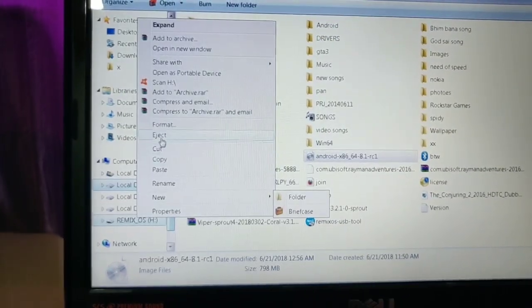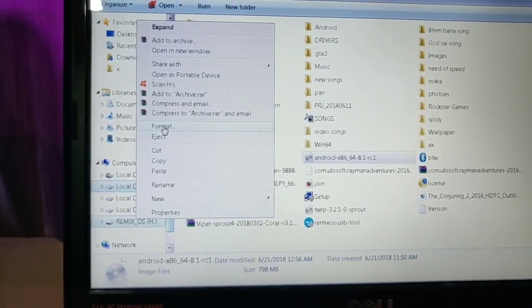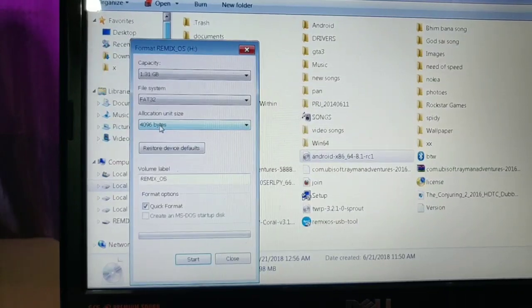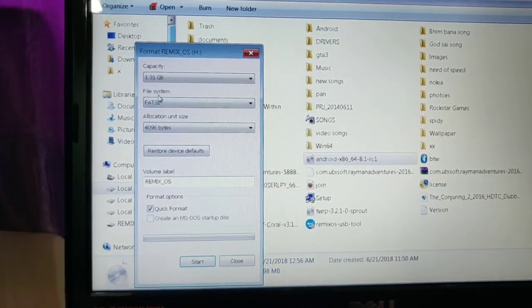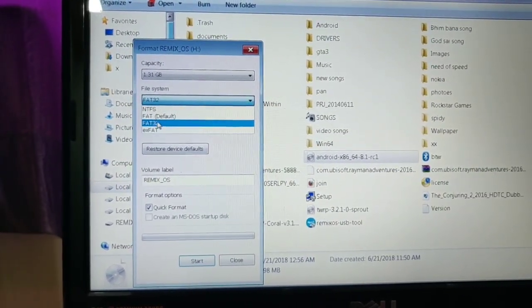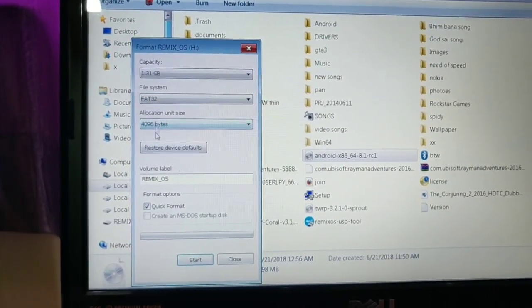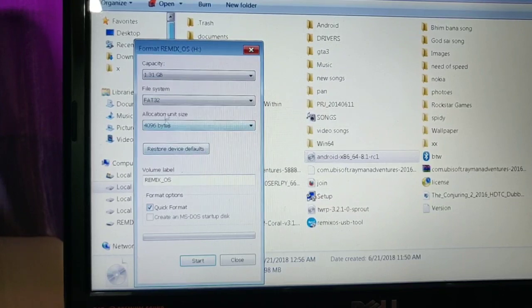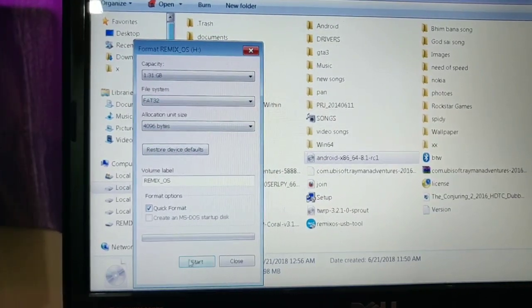If you have any format except FAT32, you have to format your USB stick. You have to select FAT32 and click on the Start button. It will automatically format.